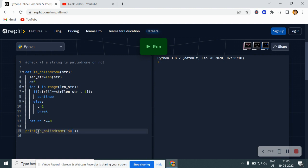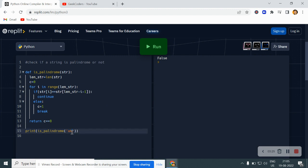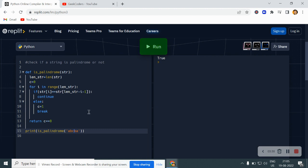Now I will call this function and pass my name. Let me run it — it returns False because 'Sagar' is not a palindrome. Now I will write 'abba' — it returns True. If I write 'cc' it returns True, and if I write 'abcd' it returns False.